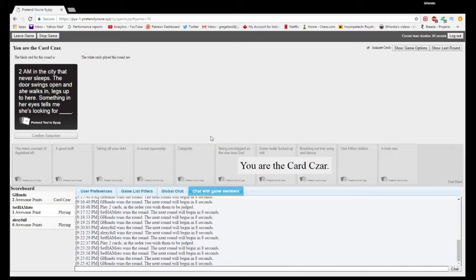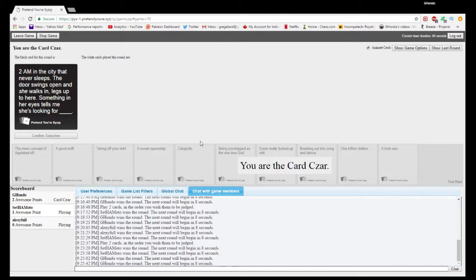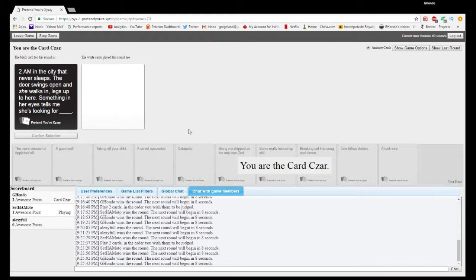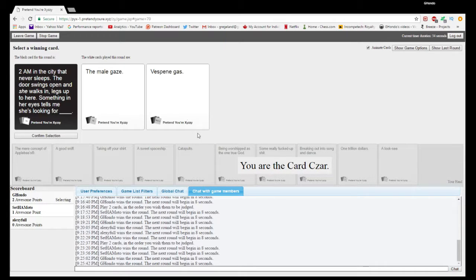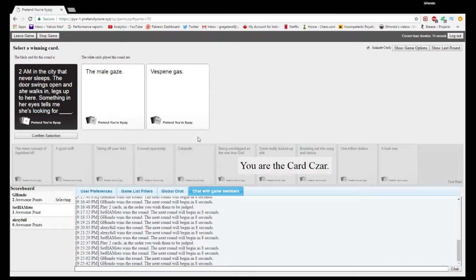2am in the city that never sleeps. The door swings open and she walks in. Legs up to here. Something in her eyes tells me she's looking for... That sounded pretty funny. It's the first time I've ever seen this black card. I've seen tons of duplicates. I've not seen this one before. She's looking for the male gaze or she's looking for Vespene gas. That's so nerdy.